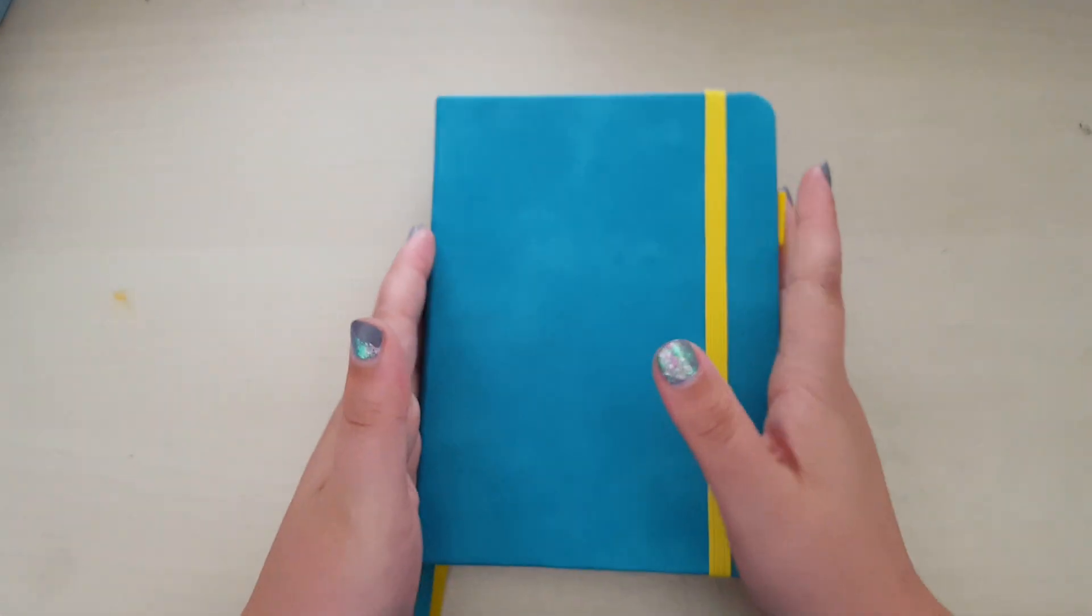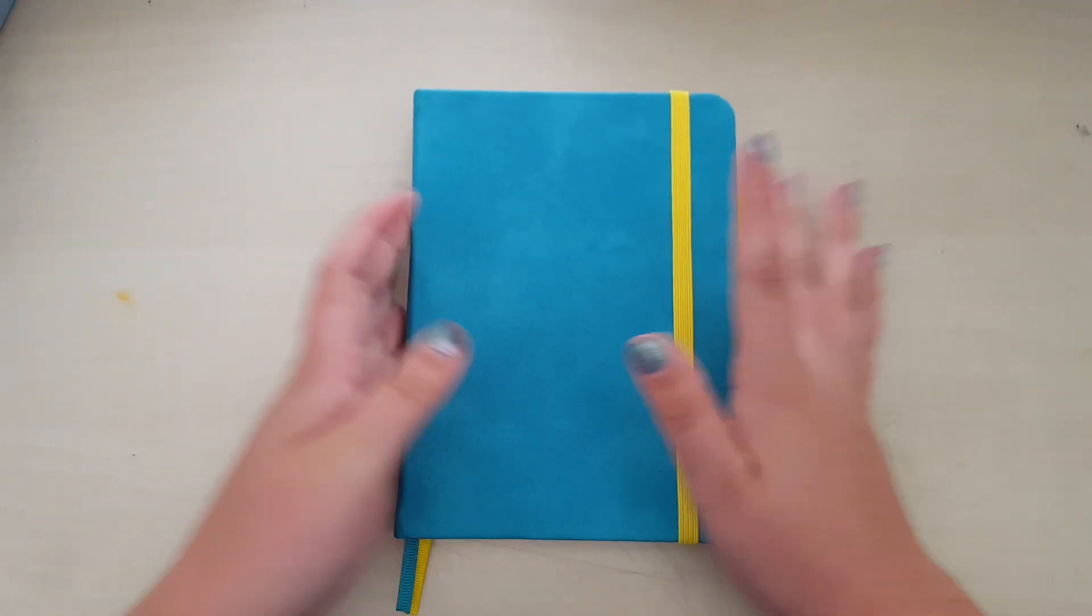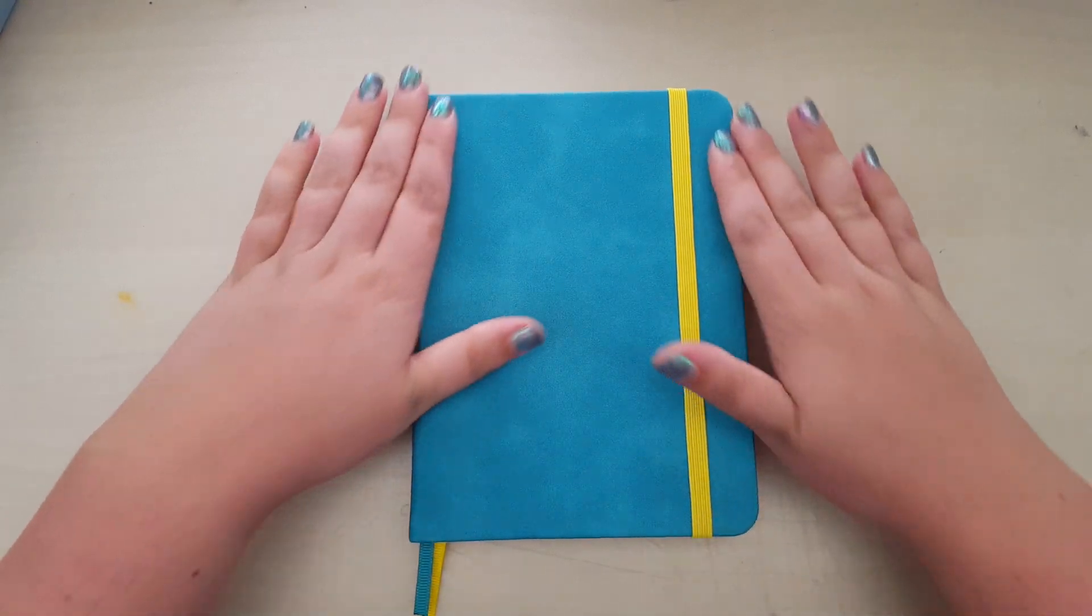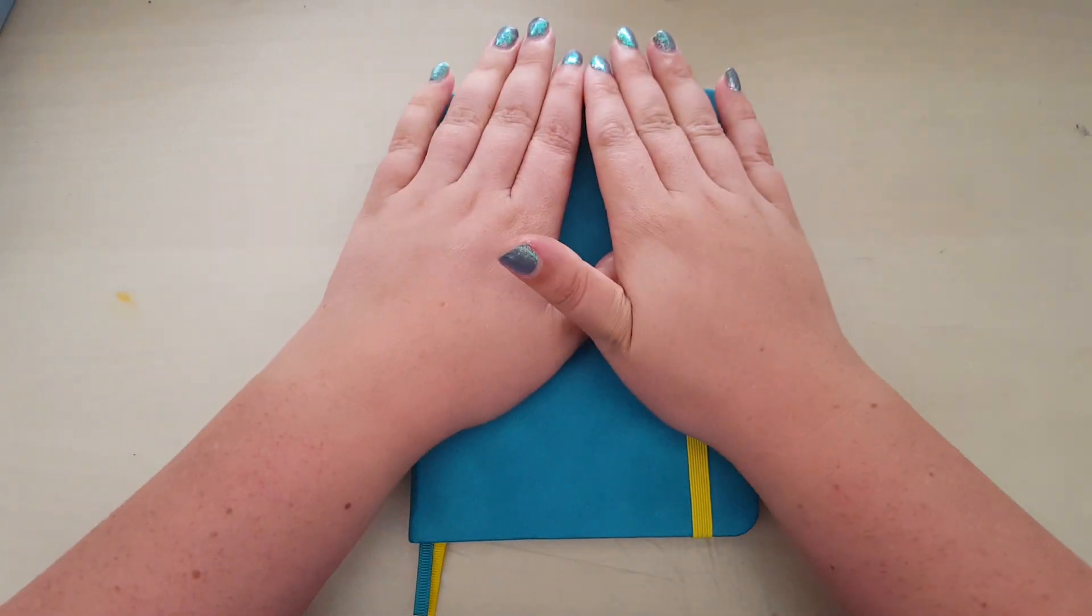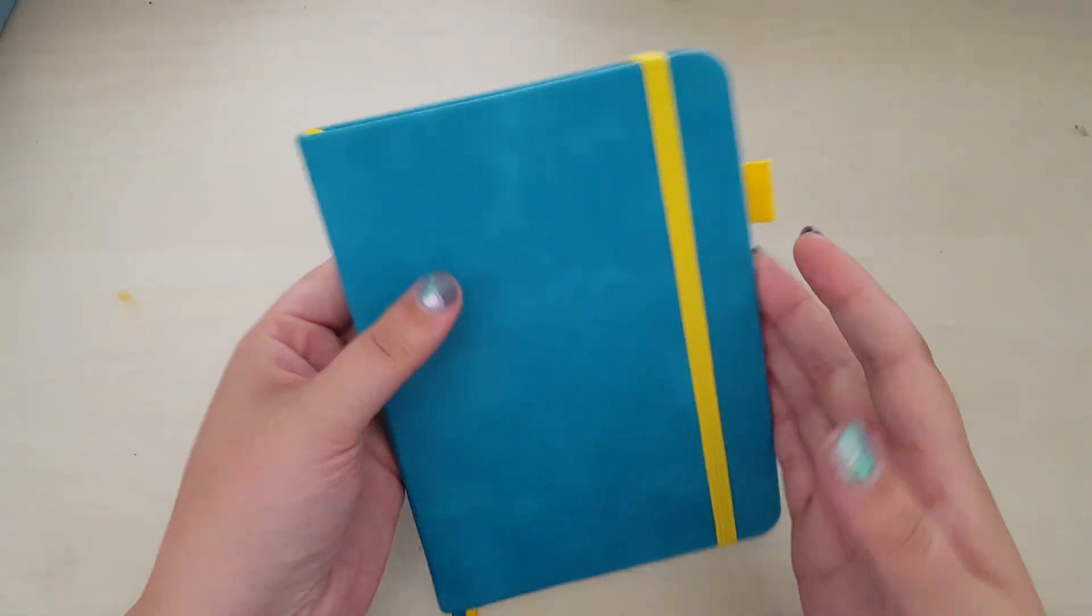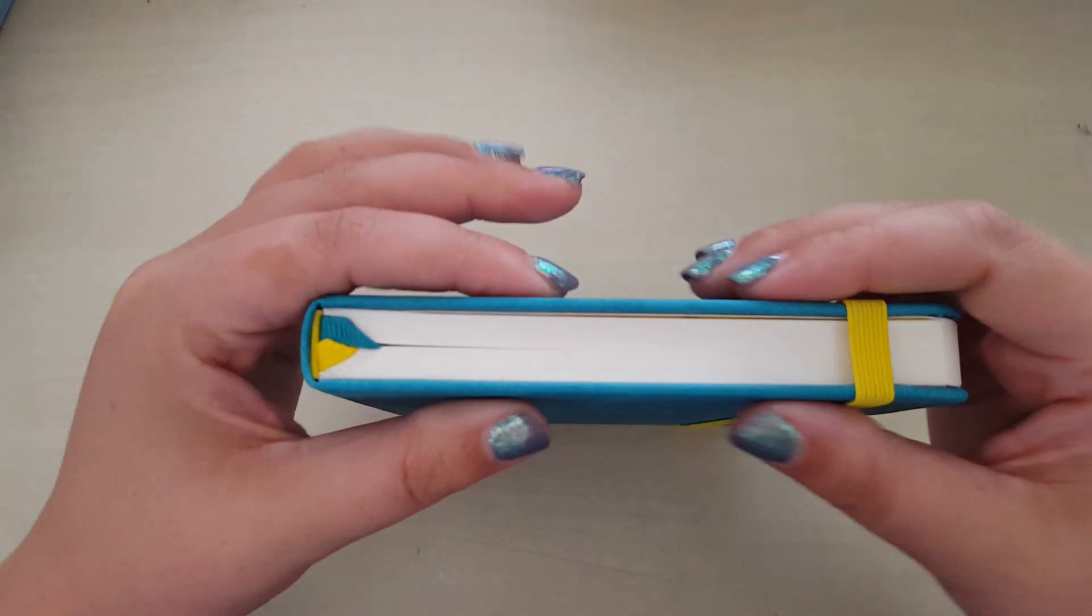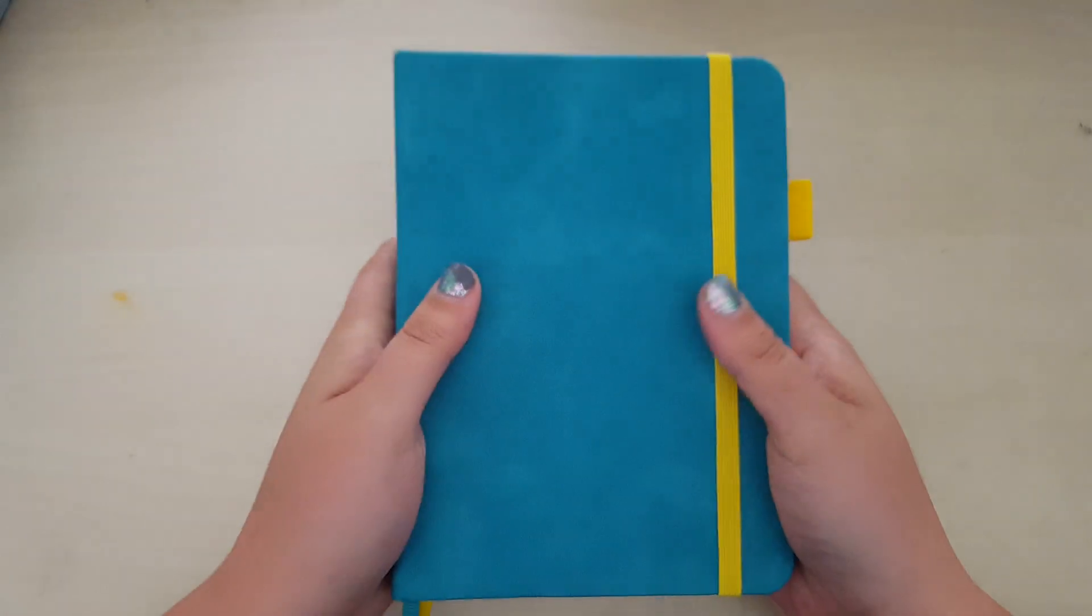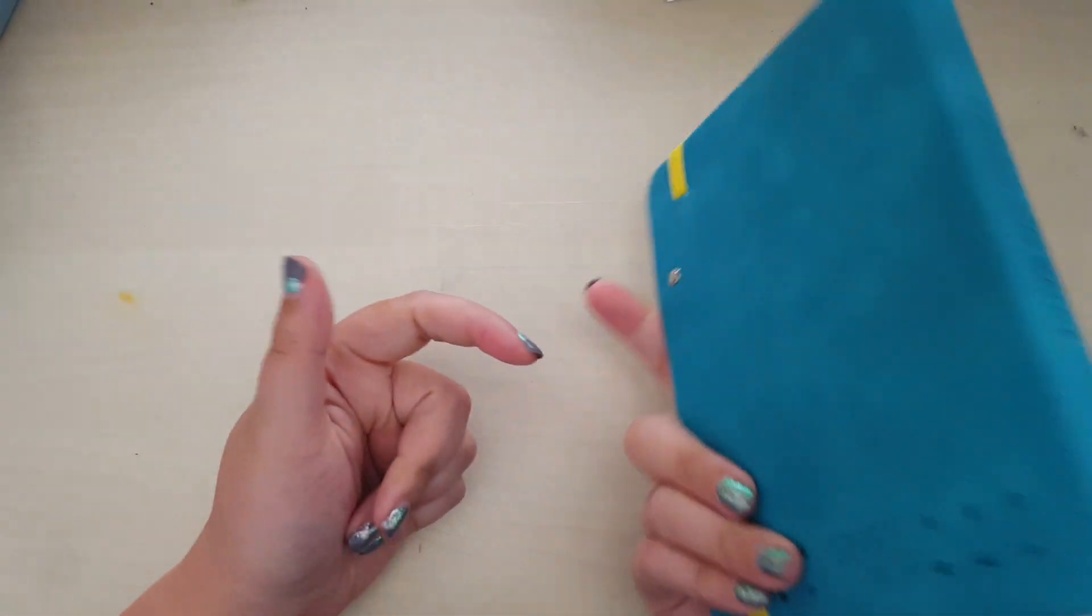Hi guys, the postman's just been and brought me the new B6 Scribbles That Matter notebook, which I'm very excited about because this is a classic Scribbles That Matter notebook in just a B6 size.